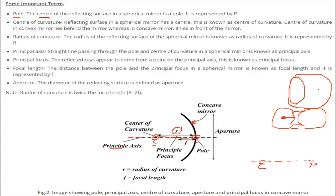What is the principal focus? The reflected ray appears to come from a point on the principal axis, and this point is known as the principal focus. This point is the principal focus because the reflected ray appears to come from this point on the principal axis.